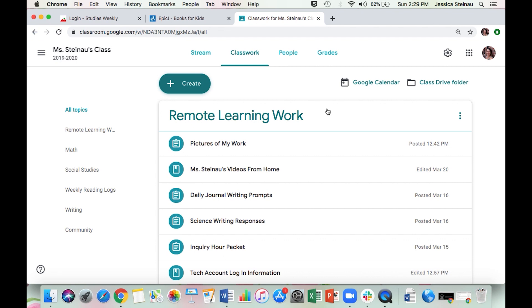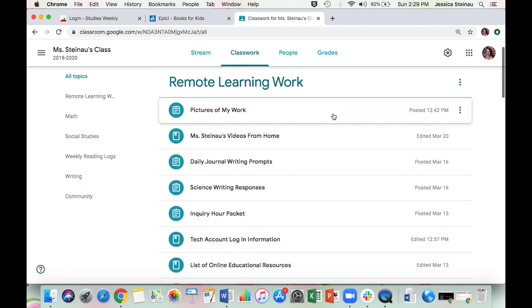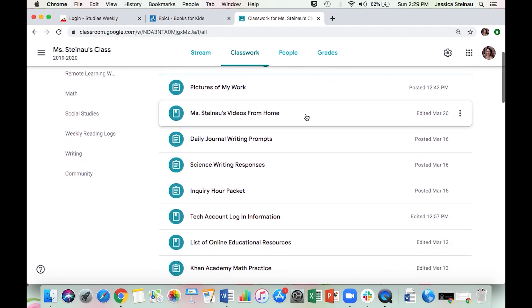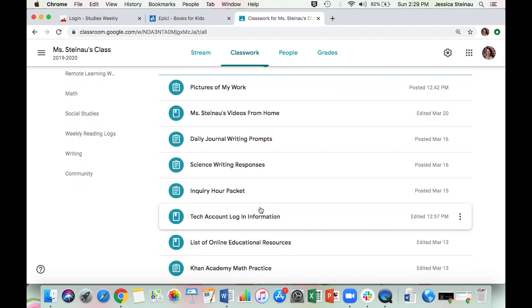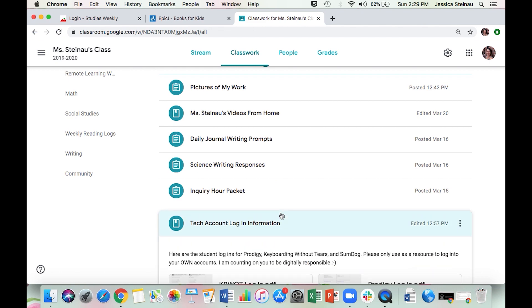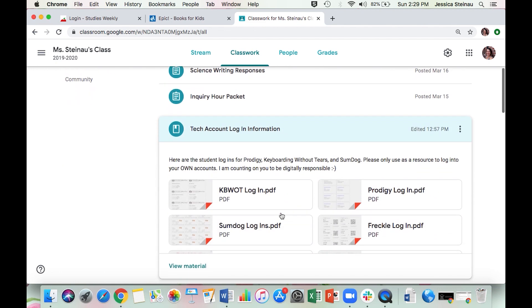The folder or section we're working with is now called Remote Learning Work. In here, I want you to go down to the Tech Account Login Information post.